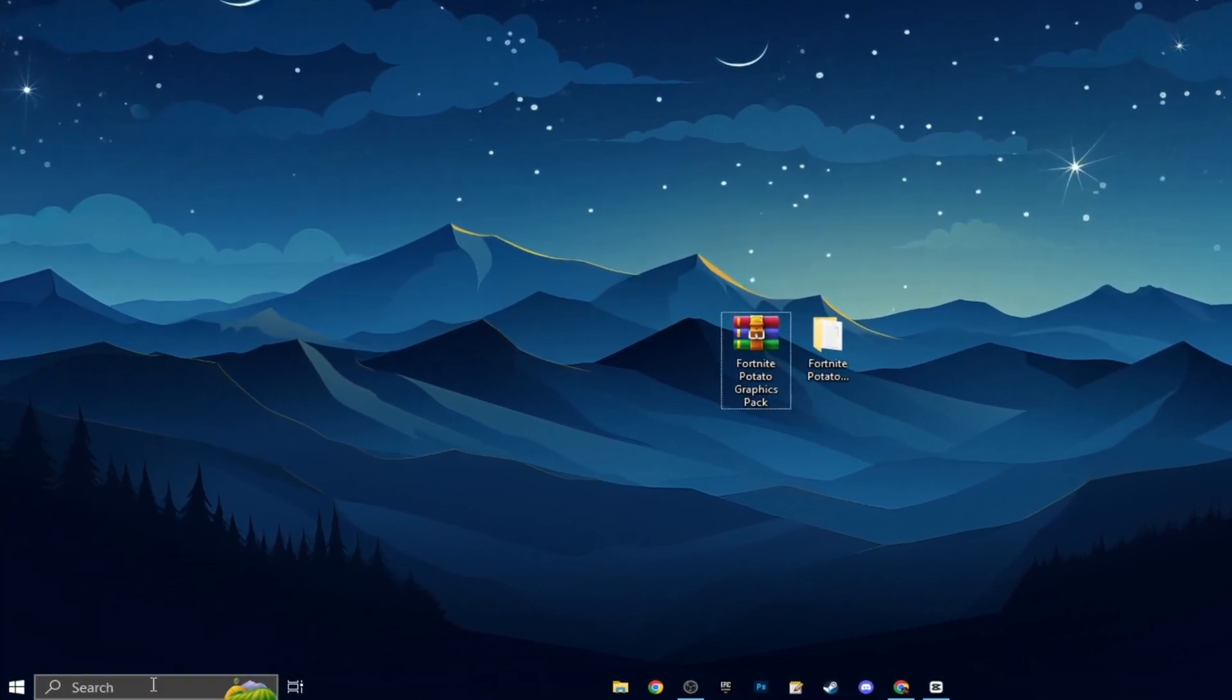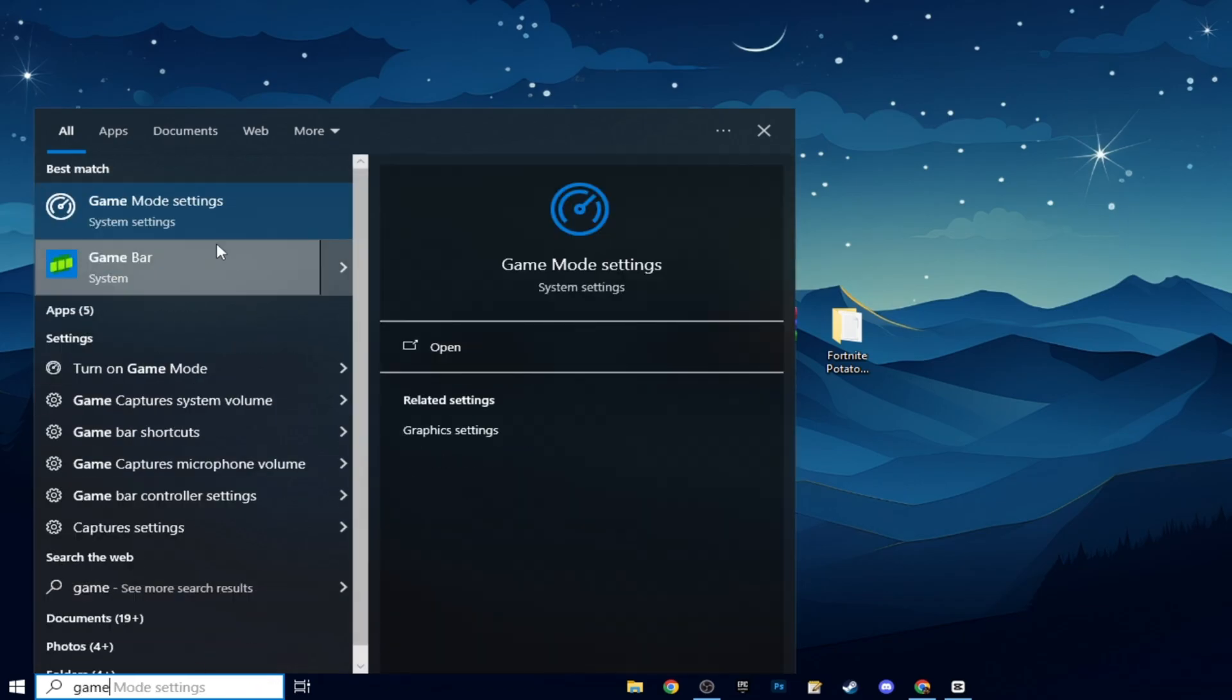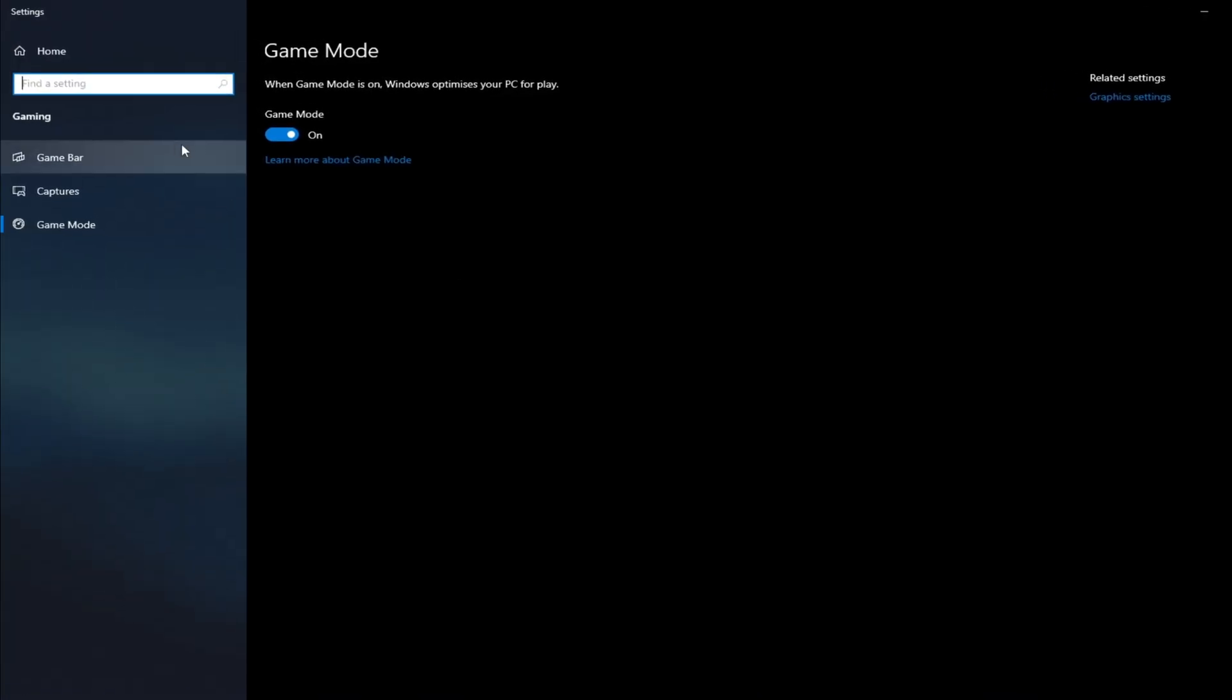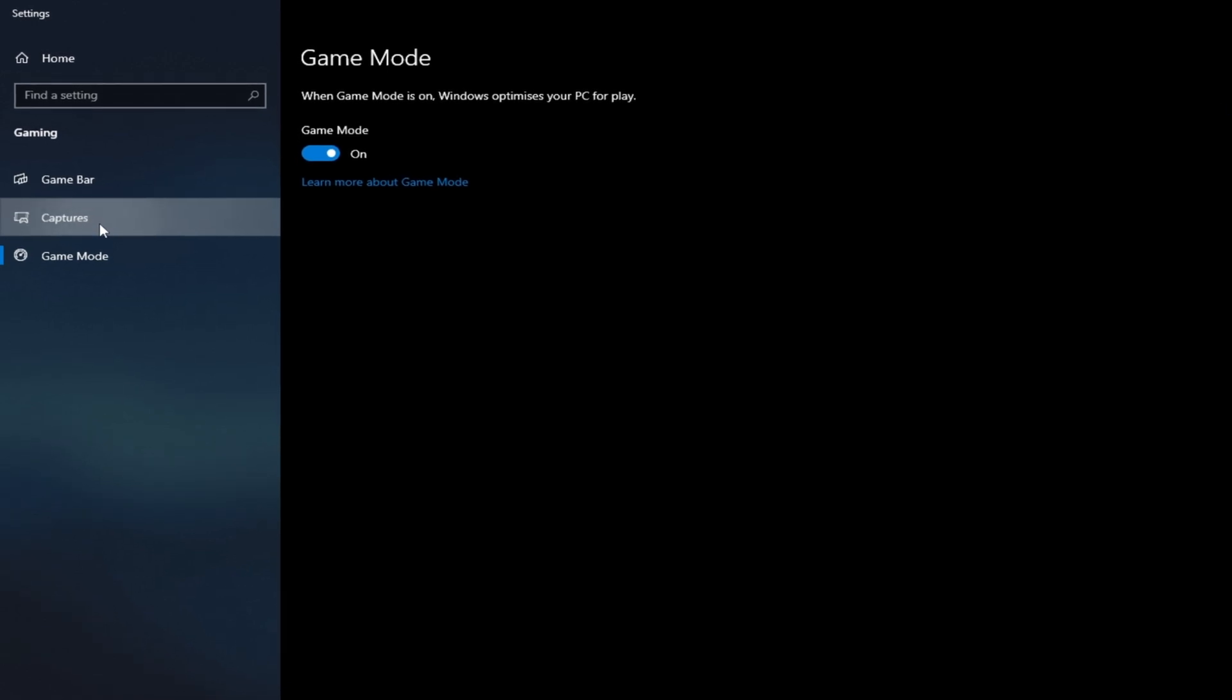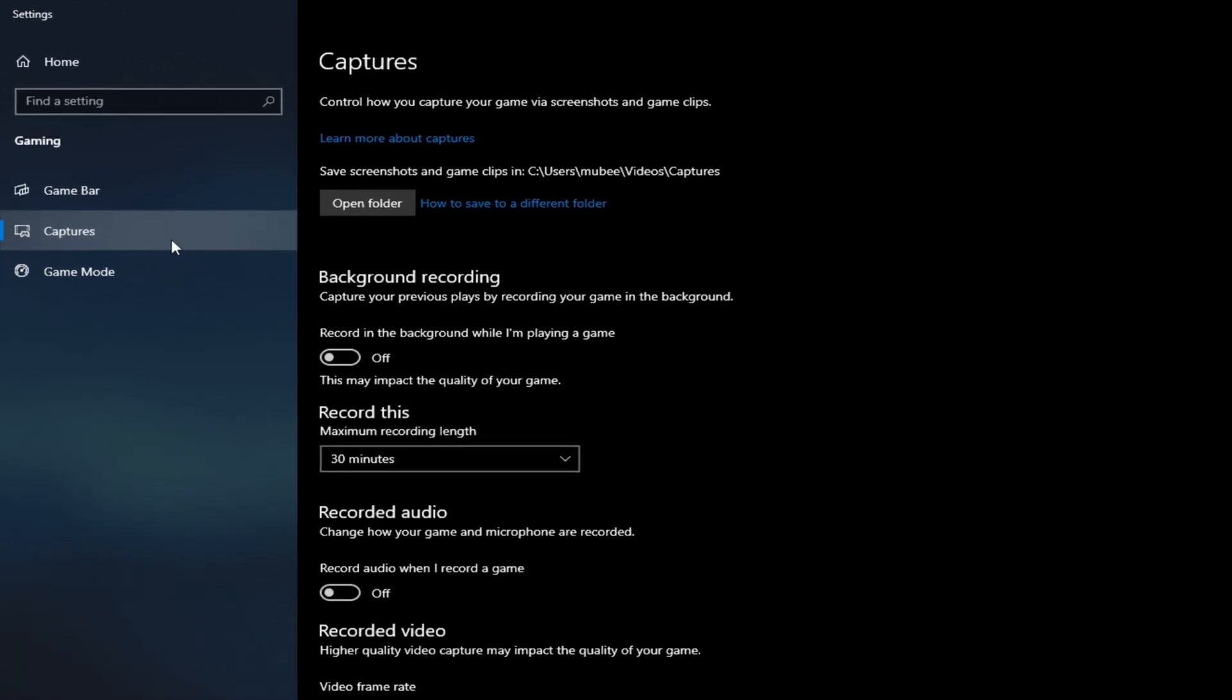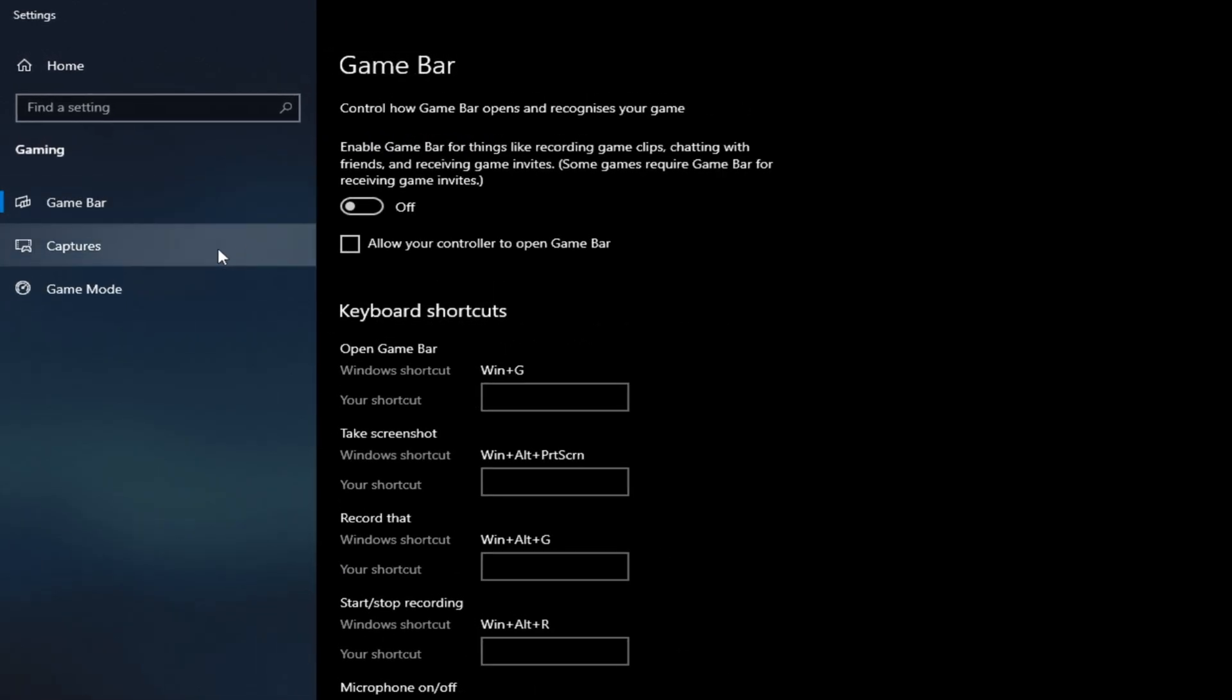Head down here and search Game Mode Settings. Once you're on here, go to the Game Bar. This has to be turned off. Same with the Captures. Both of these turned off.